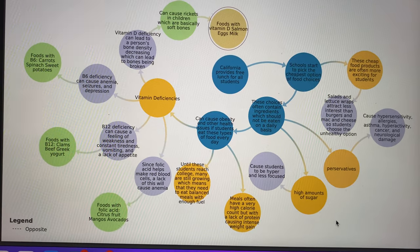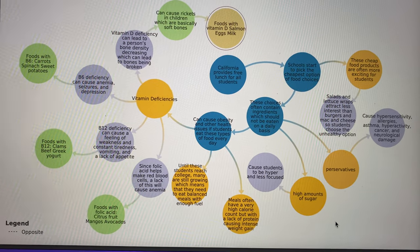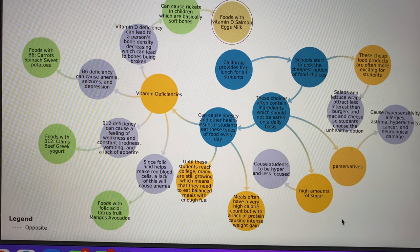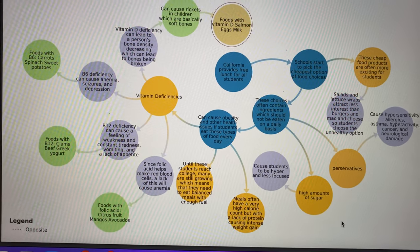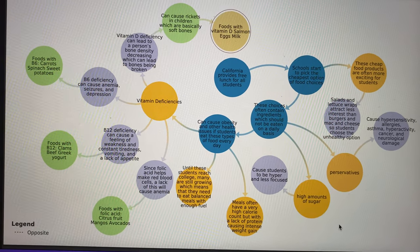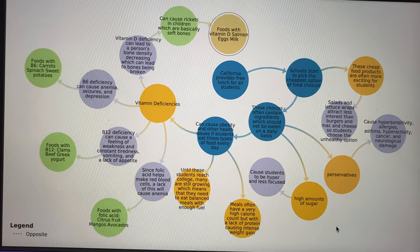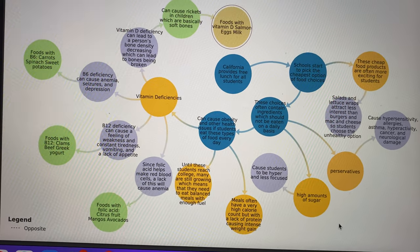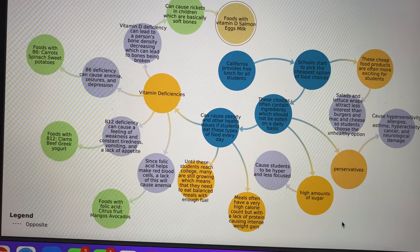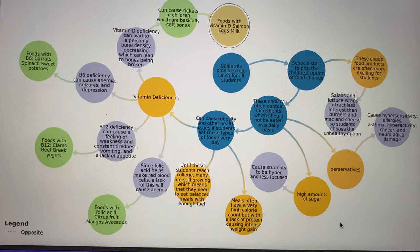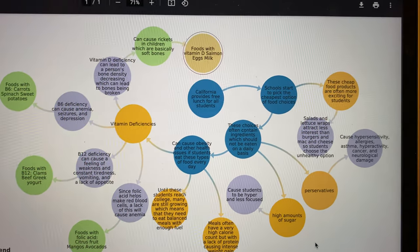These ingredients in lunches contain preservatives which can cause hypersensitivity, allergies, asthma, cancer, and more, as well as high amounts of sugars which can cause students to be hyper and less focused.